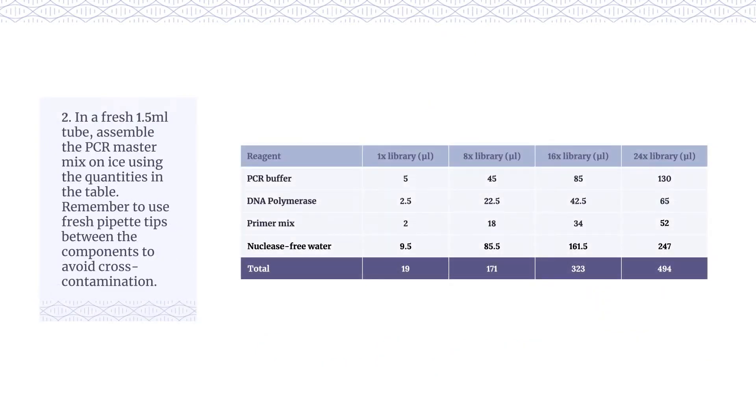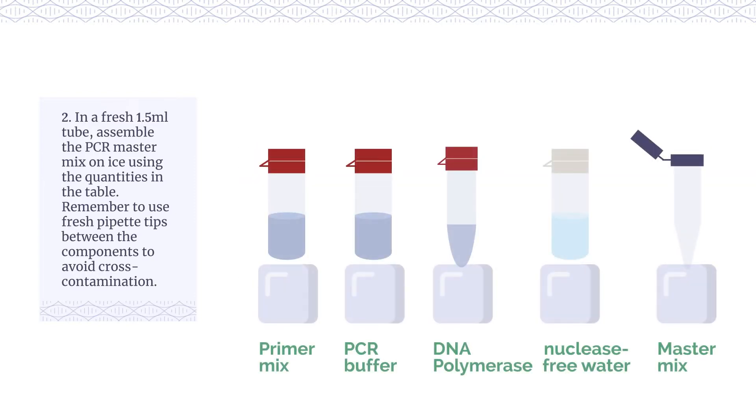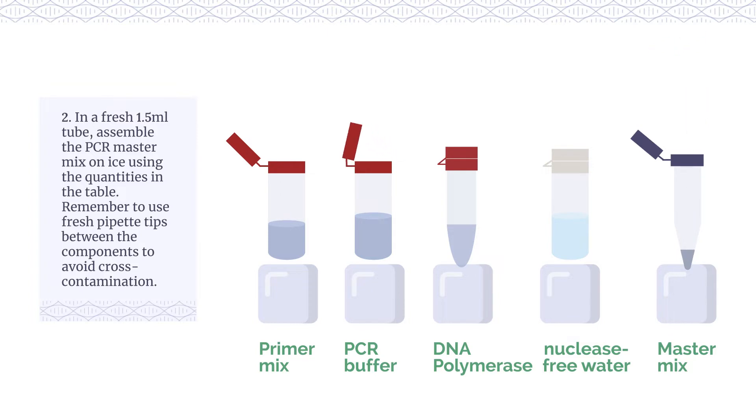In a fresh 1.5ml tube, assemble the PCR master mix on ice using the quantities in the table. Remember to use fresh pipette tips between the components to avoid cross-contamination.